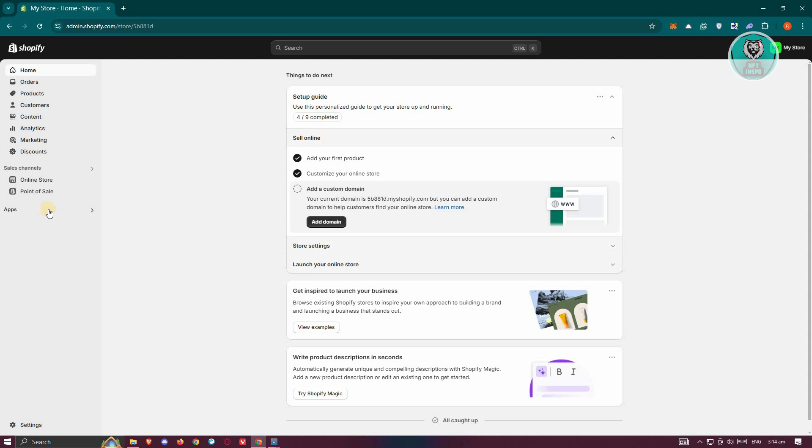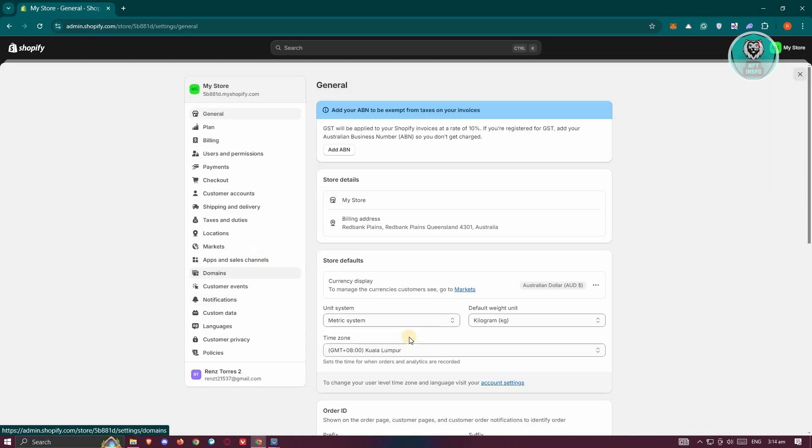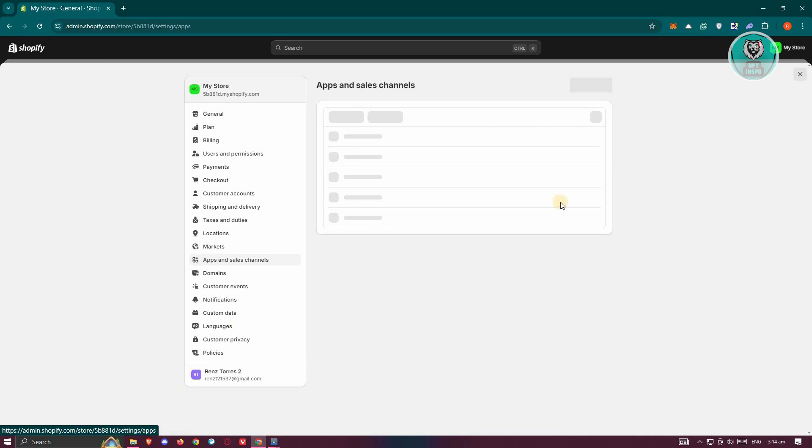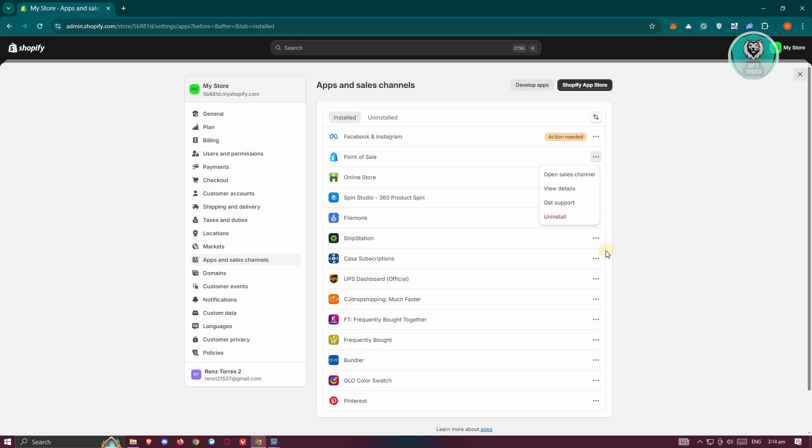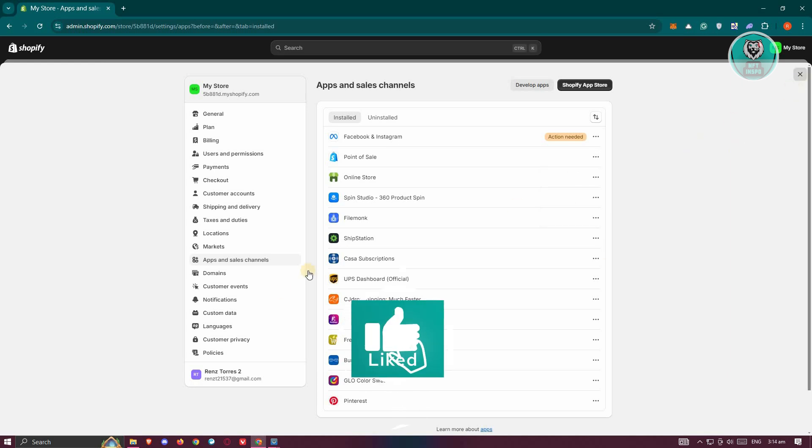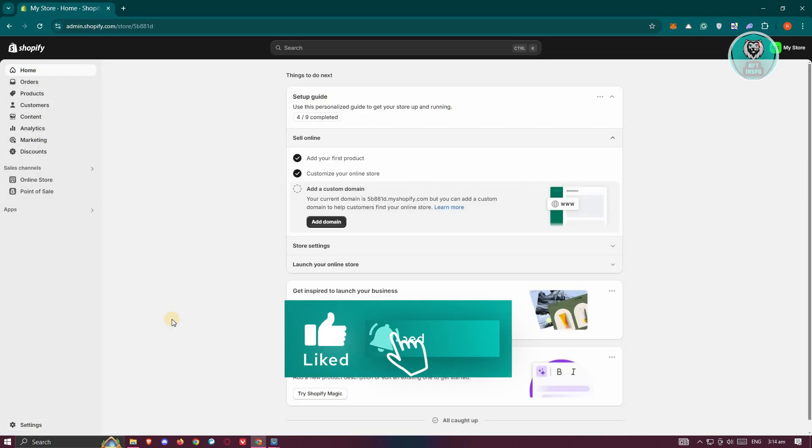The simple step for you to fix this is to basically backtrack on the apps or the steps that you did. Like for example, if you installed an app before, you can go to settings here and you want to go to app and sales channel. From here, you want to go and uninstall the actual app that you actually installed recently. Once you've uninstalled that, go ahead and see if that solves the issue.